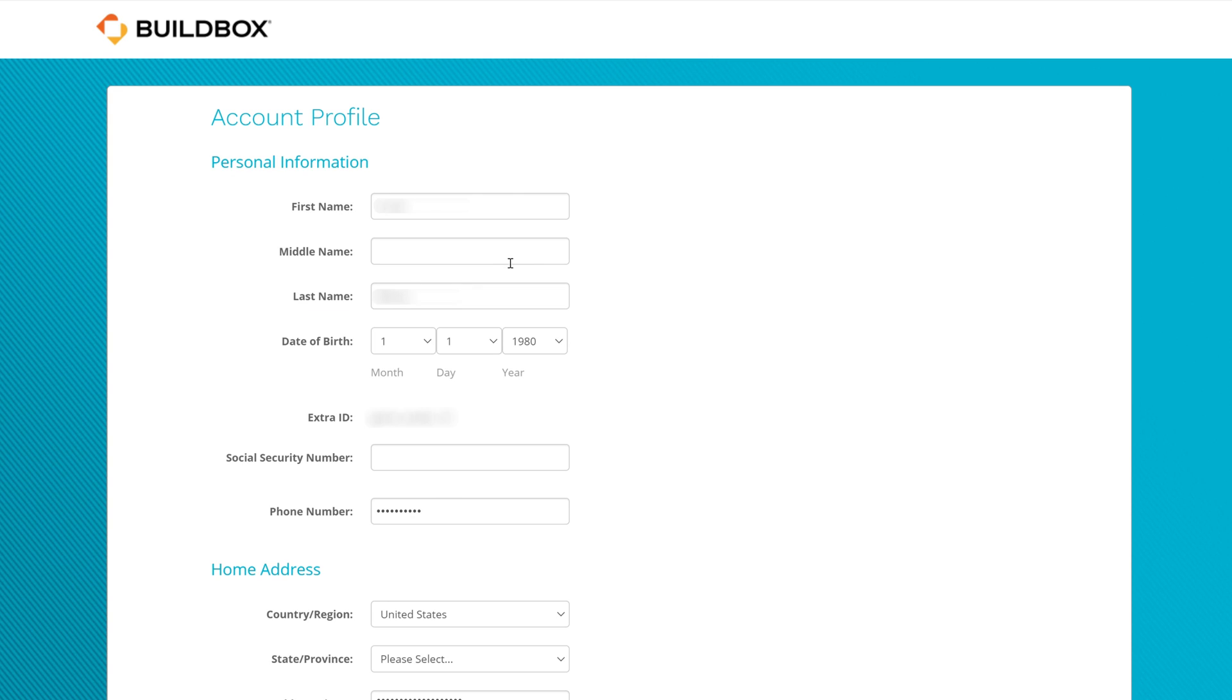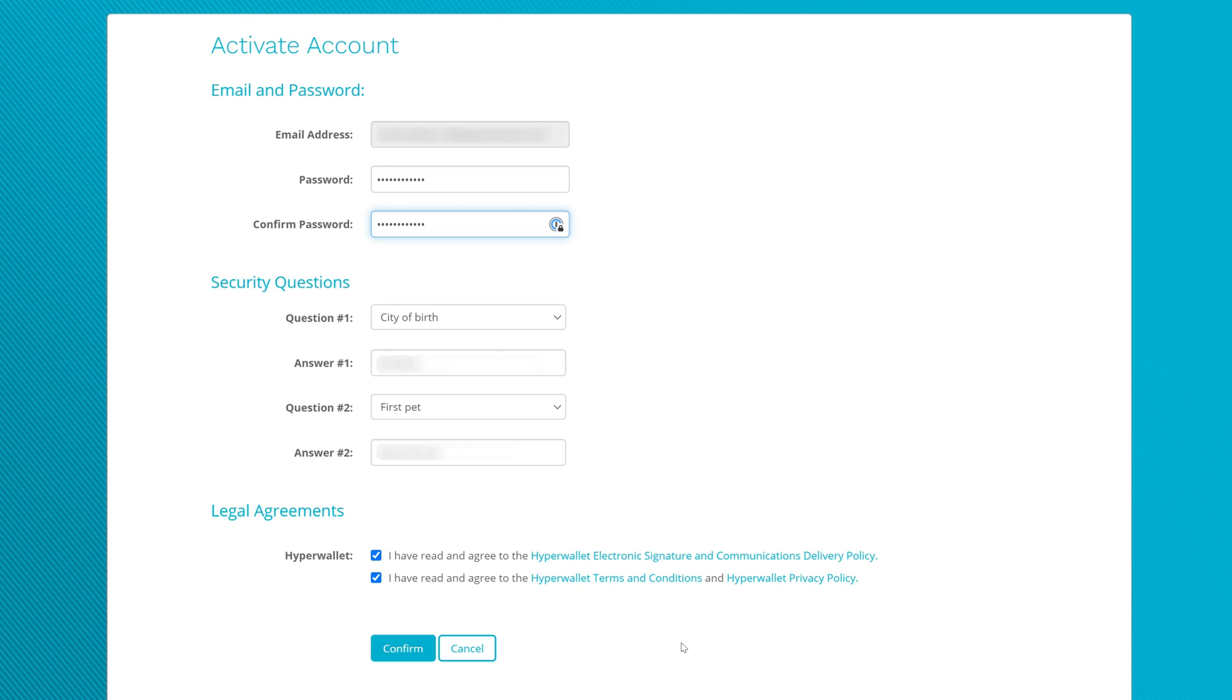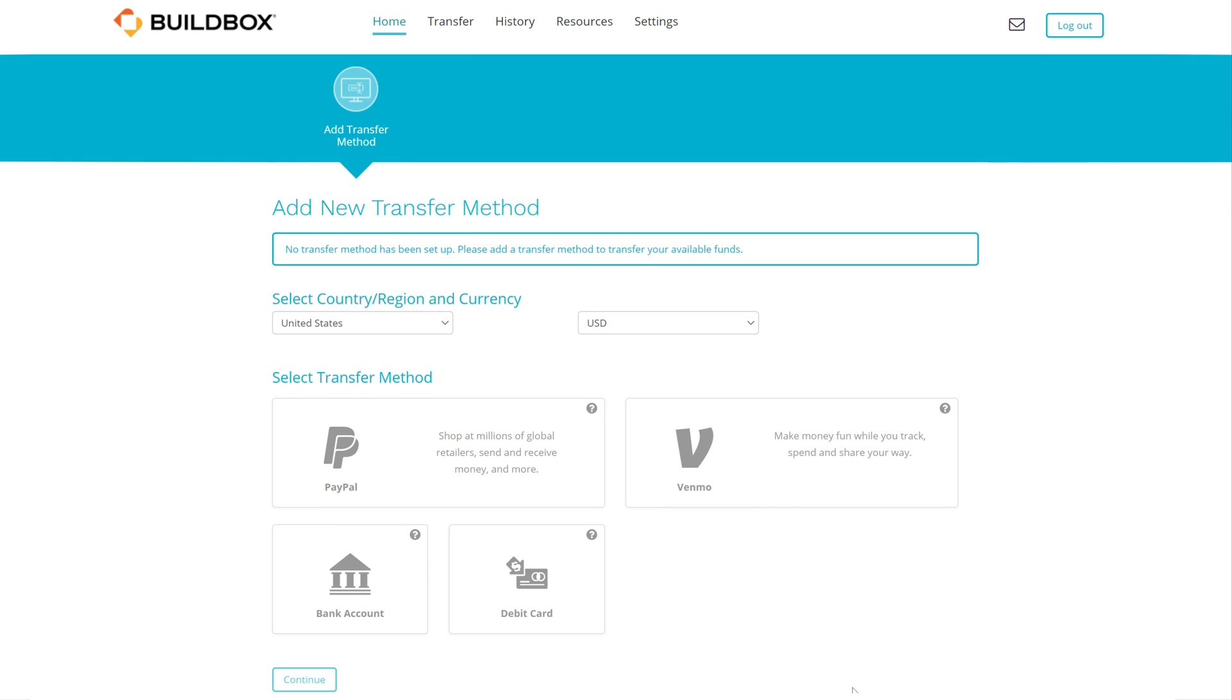Fill out the necessary information HyperWallet asks of you to complete your profile. Lastly, create your HyperWallet password and security questions and click Confirm.